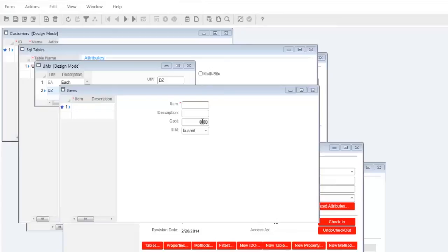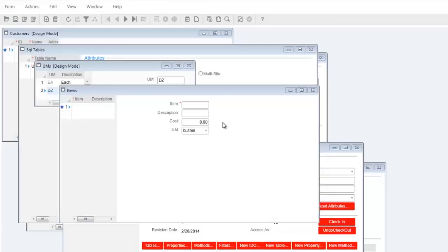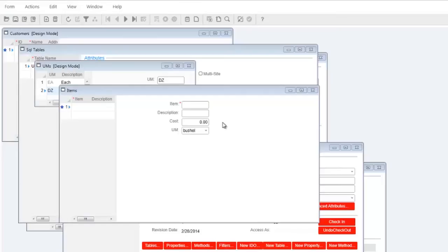Notice that the component bound to the cost property is right justified and has a value of 0.00. This is because we inherited the right justify attribute from the cost property class and also because a new occurred when we opened the form, what Mongoose calls an auto insert. The inherited default value of 0 was applied to the components bound to the cost property which has a decimal precision of 2, which is why we see the default value of 0 correctly displayed as 0.00.